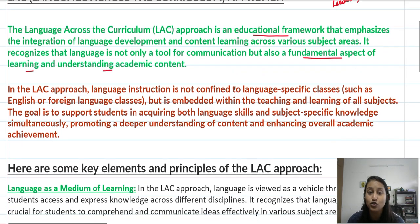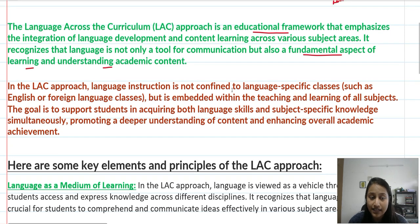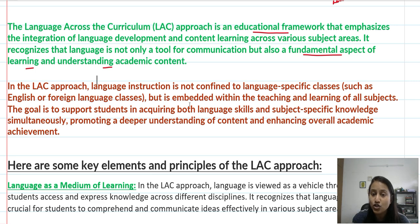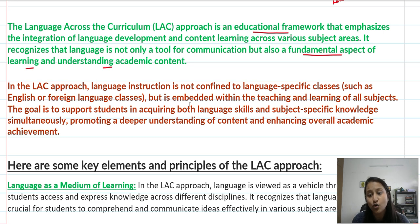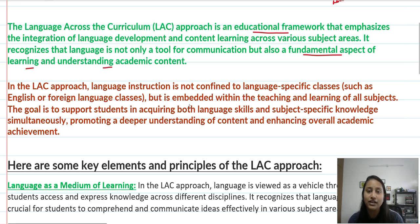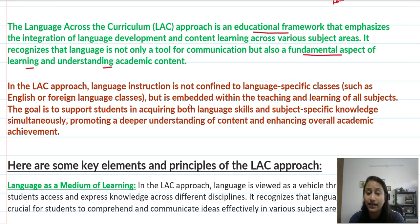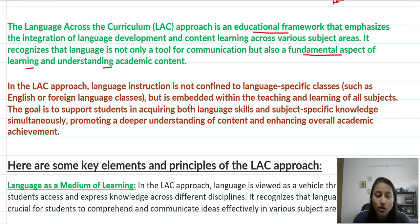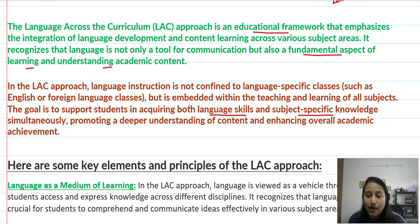We will see the meaning and principles in detail. In the LAC approach, language instruction is not confined to language-specific classes. It is embedded in the teaching and learning of all subjects. The goal is to support students in acquiring both language skills and subject-specific knowledge simultaneously.